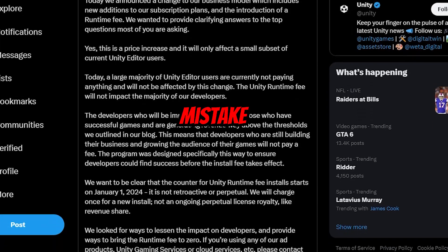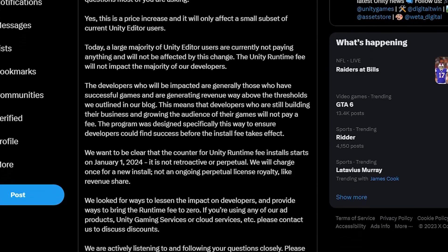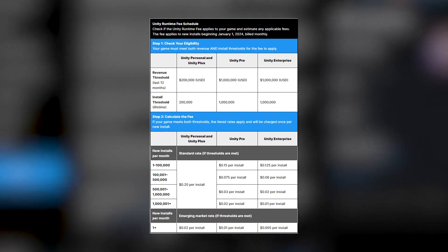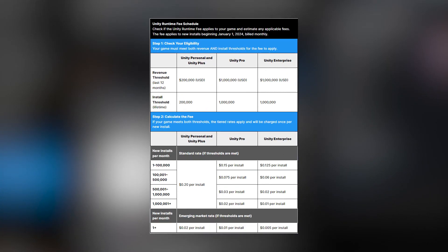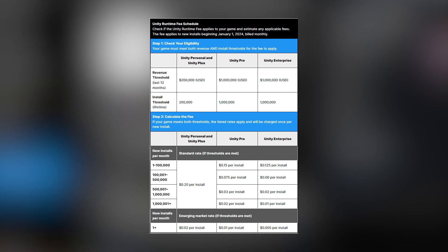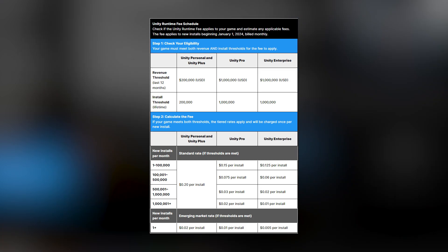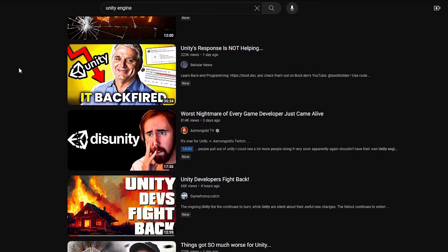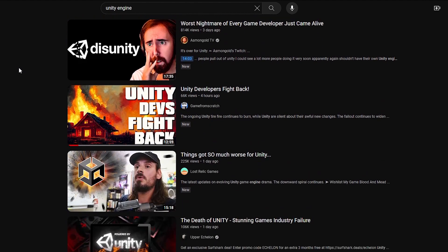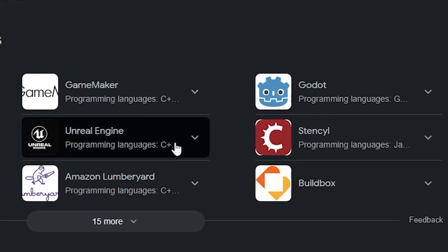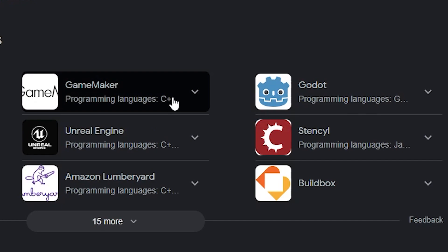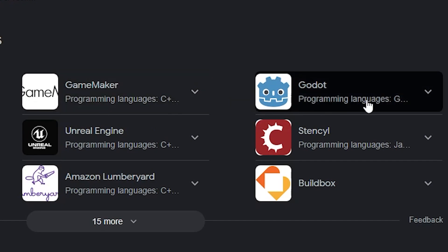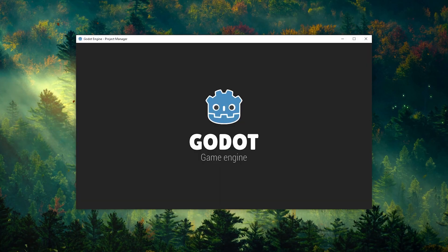Unity recently made a massive mistake. Starting January 1st, Unity developers, once past a certain threshold, will be charged a fee per install of their game. So some Unity developers are trying to find a new game engine that they can call home. Unreal Engine, Game Maker, and Godot are all known to be great choices. Today we'll be focusing on Godot.